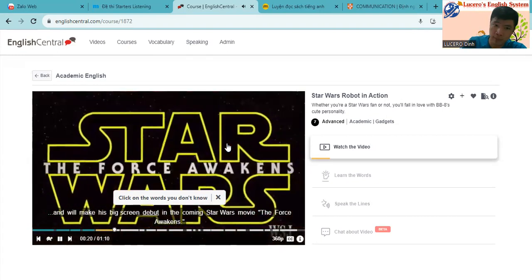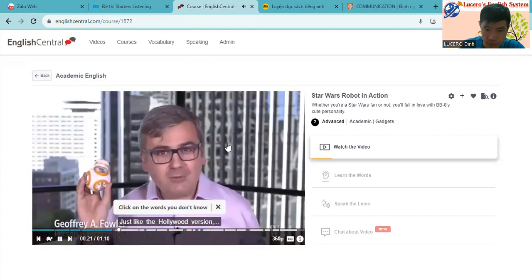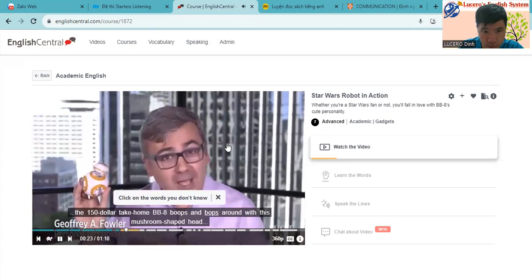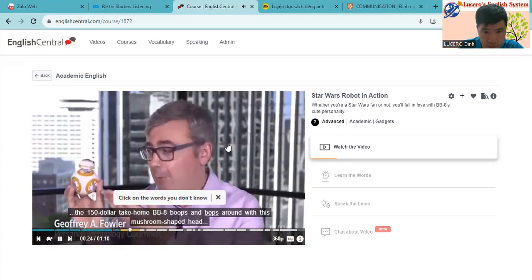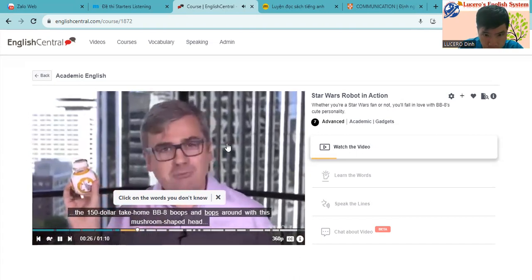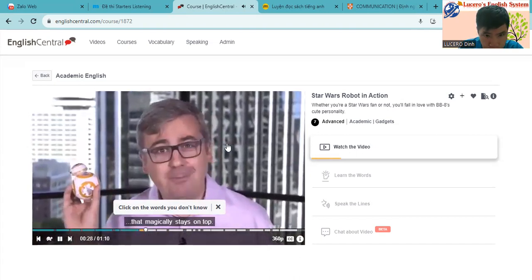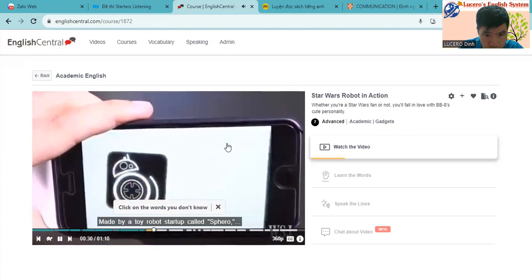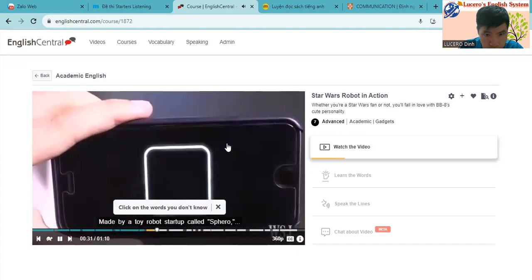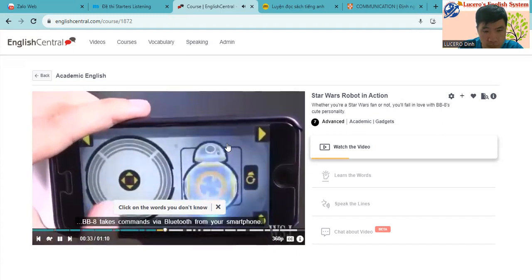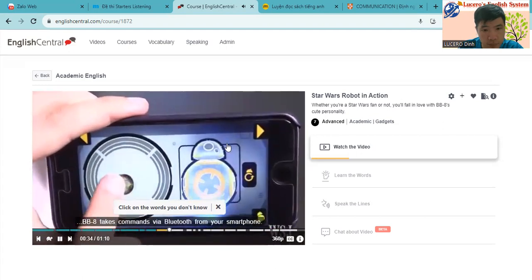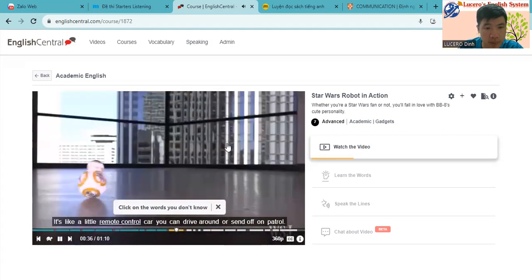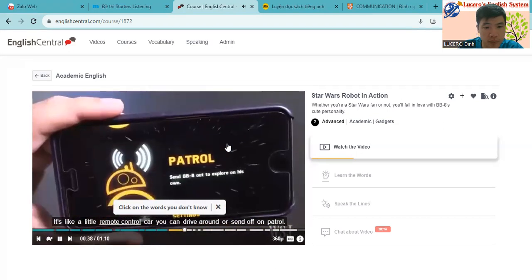Just like the Hollywood version, the $150 take-home BB-8 boops and bops around with this mushroom-shaped head that magically stays on top. Made by a toy robot startup called Sphero, BB-8 takes commands via Bluetooth from your smartphone. It's like a little remote control car you can drive around or send off on patrol.